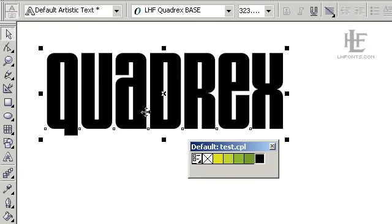Hi, this is Chuck Davis with Letterhead Fonts. Today I want to talk about Quadrix. Quadrix is a font set that I created, comprised of four separate fonts.